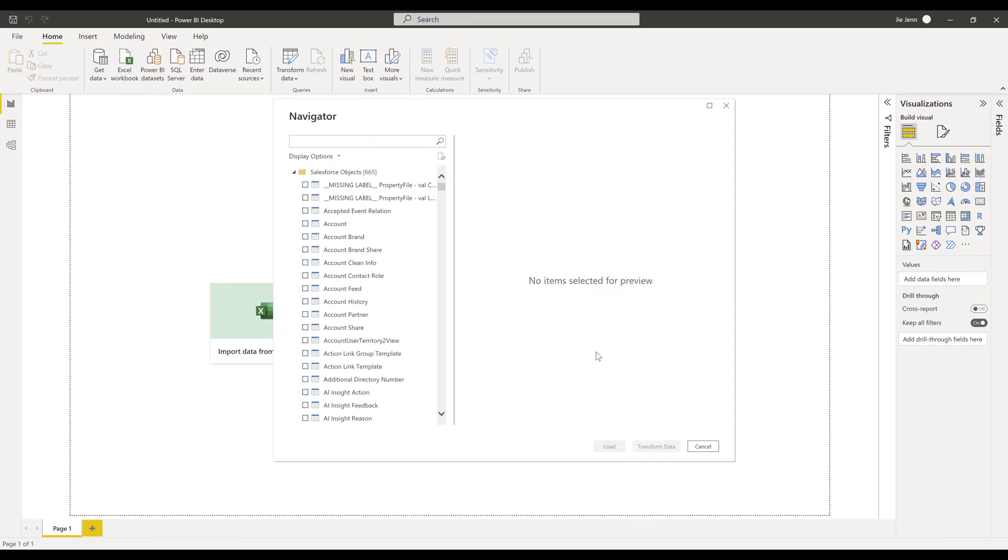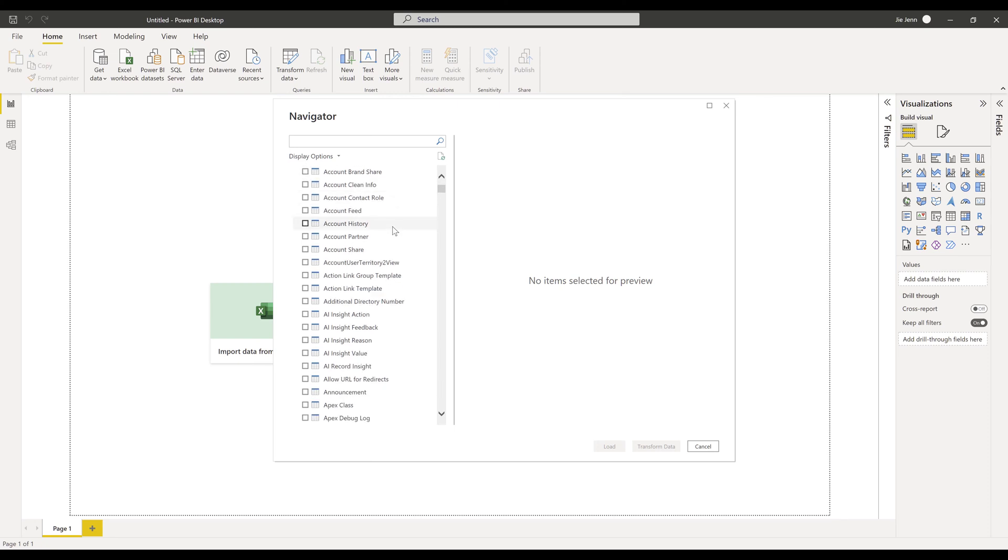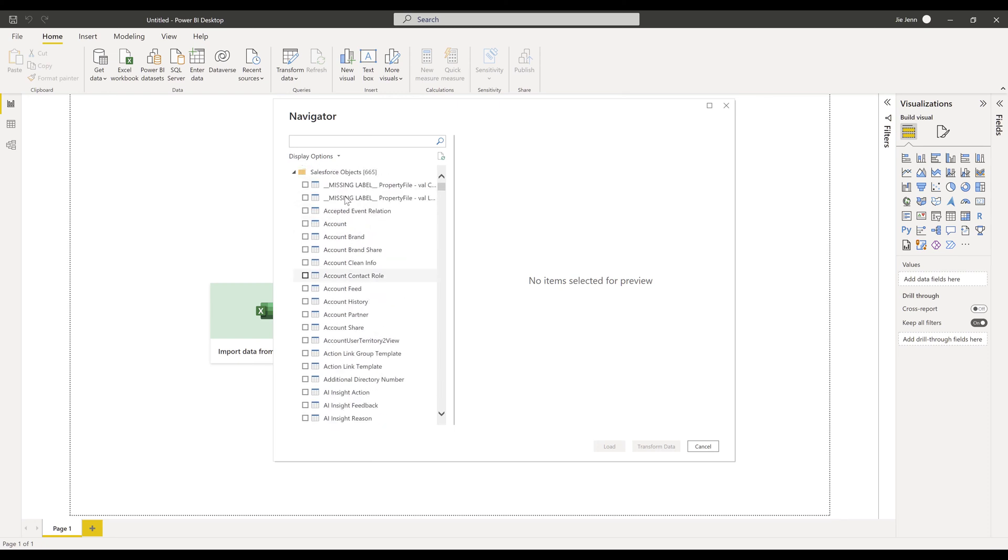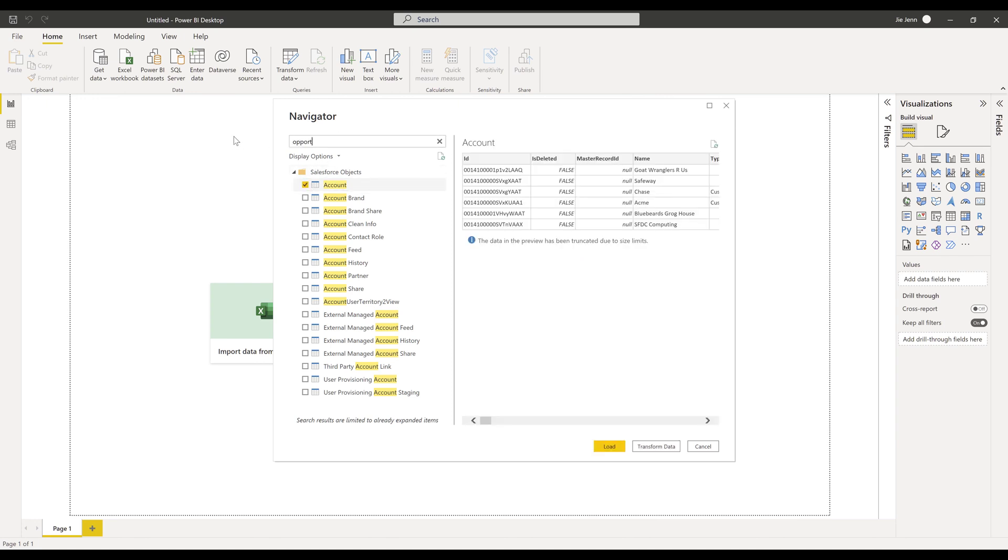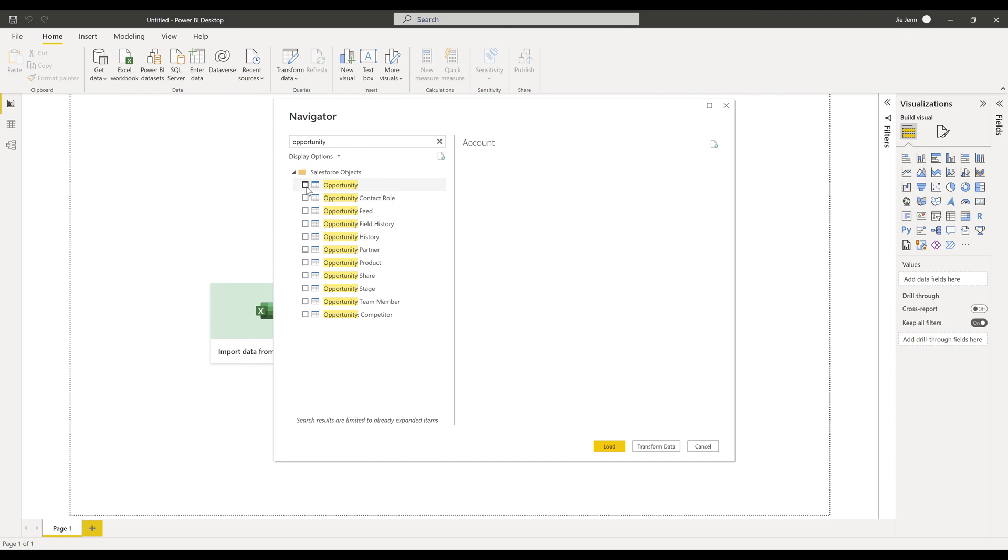On the navigator page, here are all the Salesforce objects that we can import into Power BI. The most commonly used objects in Salesforce are account and opportunity, so I'm going to import account and opportunity objects into Power BI.